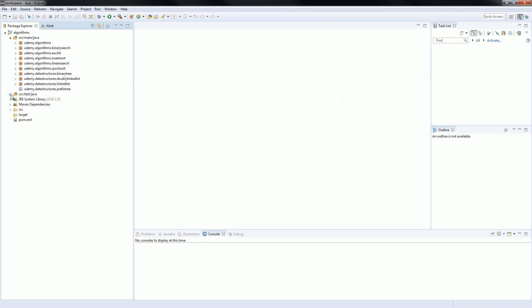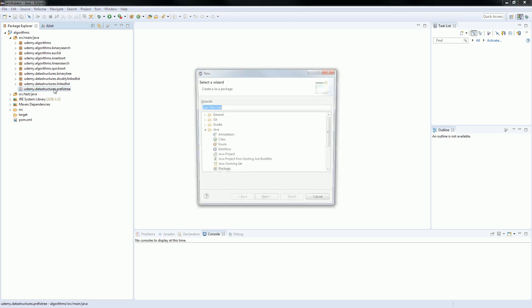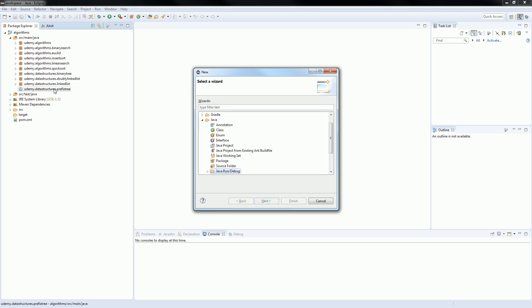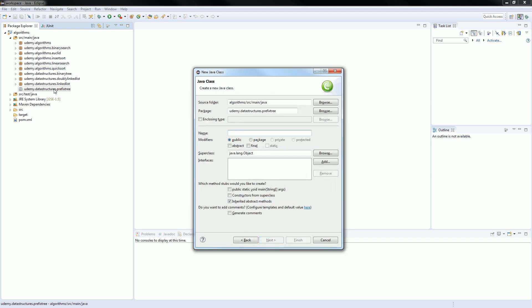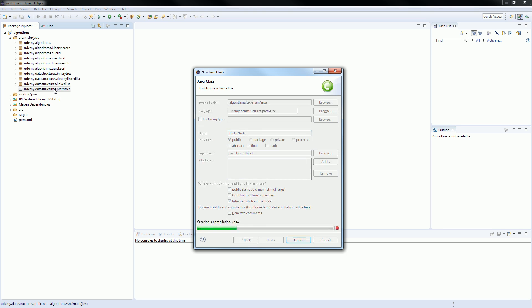So, first we are going to source main Java. Let's go to the prefix3. Go in there. Create a new class. Let's create a prefix — let's call it PrefixNode. So, our node.